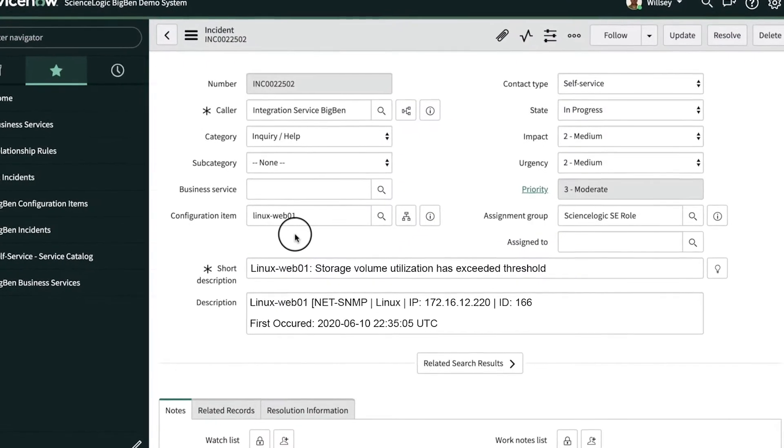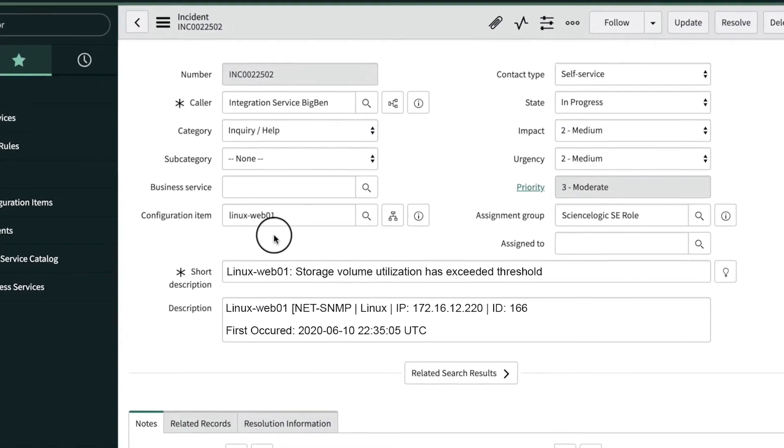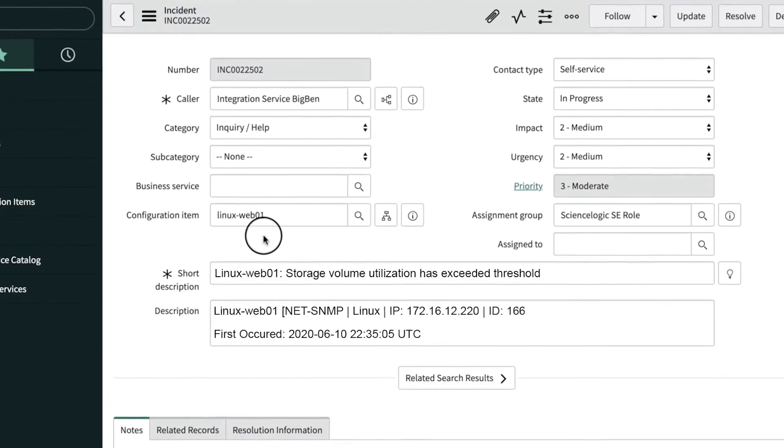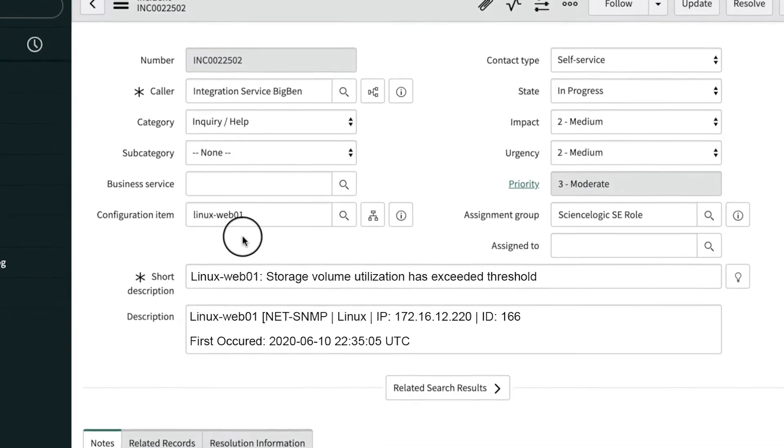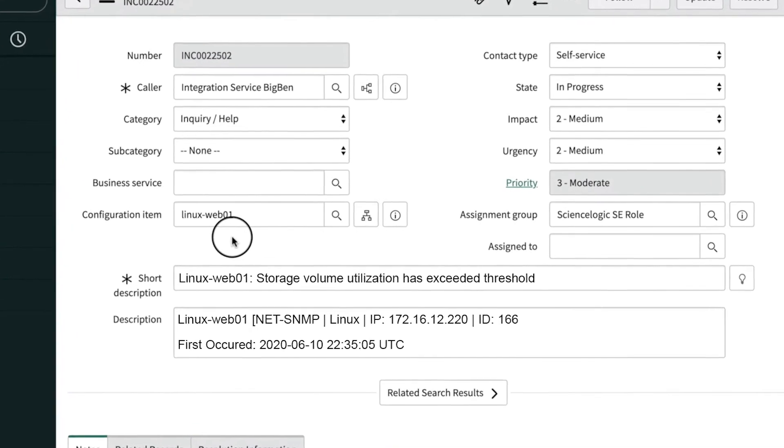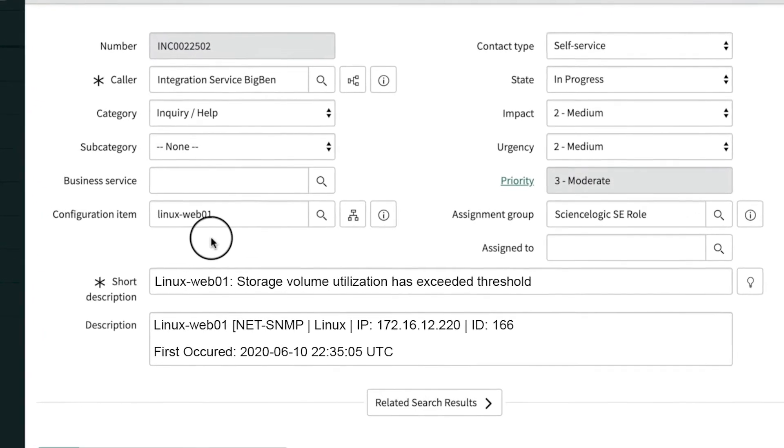Let's drill into the ticket. The next thing I'd like to point out is that the incident information regarding the storage volume capacity issue has been aligned with the CI.